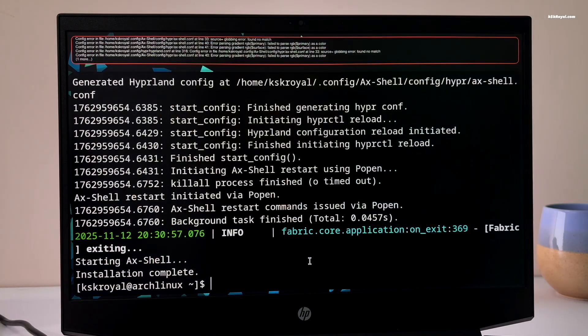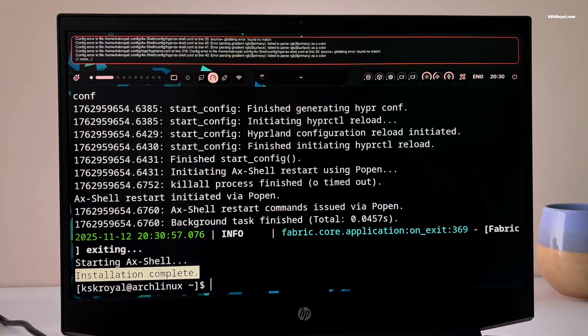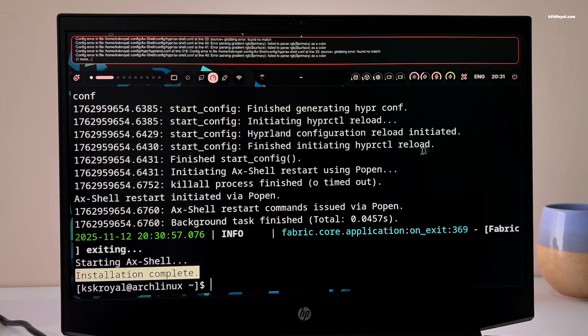When you are done, it's recommended to restart your computer to apply all the changes.